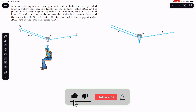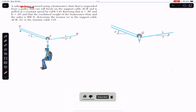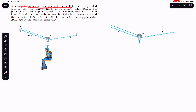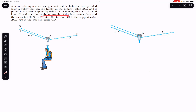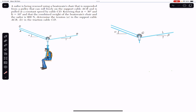Do hit the subscribe button if you are here for the first time. We are going to solve this problem which says that a sailor is being rescued using a boat vans chair that is suspended from a pulley that can roll freely on the support cable ACB and is pulled at a constant speed by cable CD. Angle alpha equals 30 degrees and beta equals 10 degrees, and the combined weight of the boat vans chair and the sailor is 900 newton. Determine the tension in the support cable ACB and in the traction cable CD.